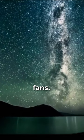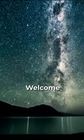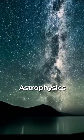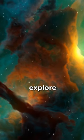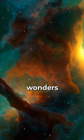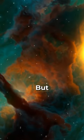Hey there, space fans. Welcome to our astrophysics series, where we're going to explore the wonders of the universe.